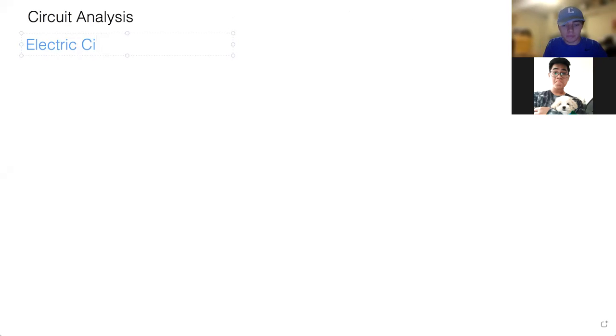Hello everyone, this will be our circuits analysis workshop. Today I'm going to be going over how we actually analyze circuits. This is an important fundamental for the courses you'll see in the rest of electrical engineering, so we're going to be going over some of the basics. To start out, I'm going to cover when we can actually use electric circuit theory and when we can't.